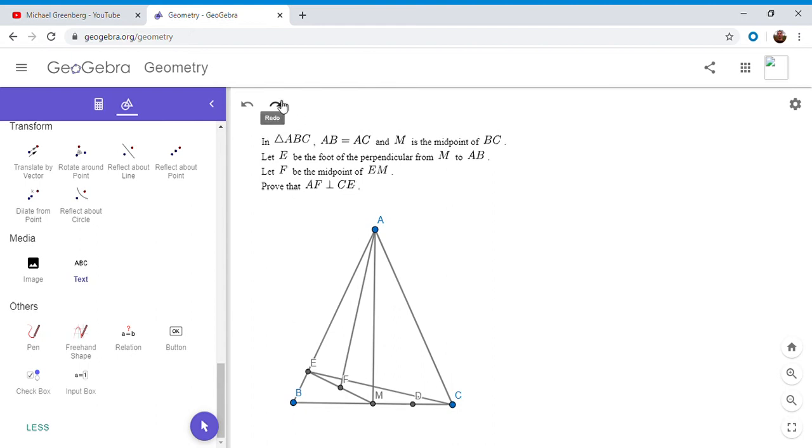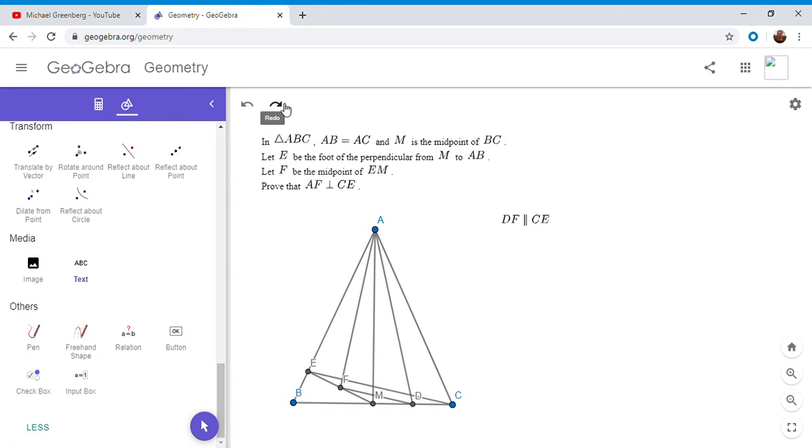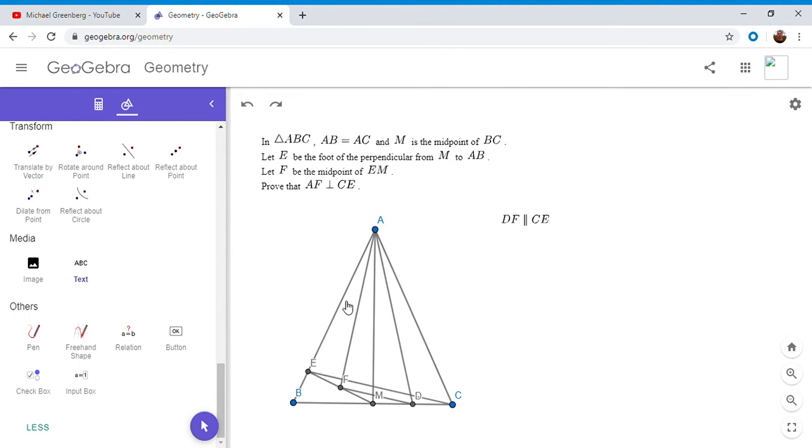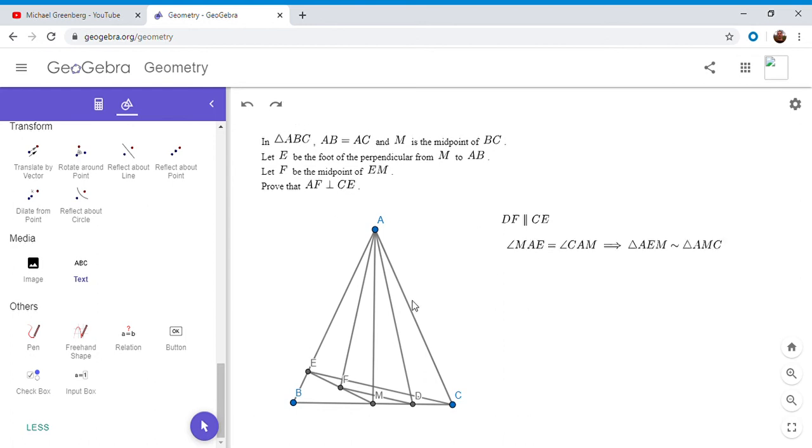This time we're going to choose, we're going to let D be the midpoint of MC. So now DF is a mid-segment in triangle EMC. So just drawing on a couple more lines here. All right, so the next step is to note that triangle AEM has to be similar to triangle AMC. And why is that? Well, they're both right triangles, but they also have angle EAM is equal to angle MAC by symmetry. So they're right triangles with another additional equal angle, and so they have to be similar triangles. So angle MAE is equal to angle CAM, and so these two triangles are similar.